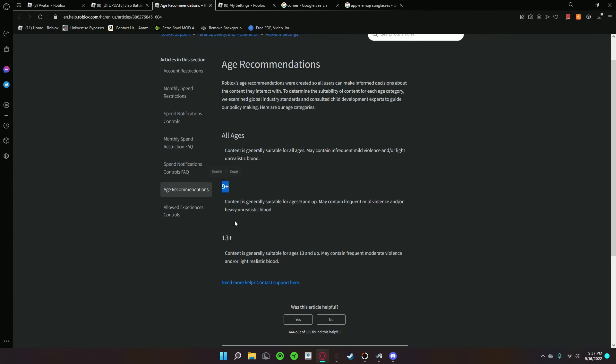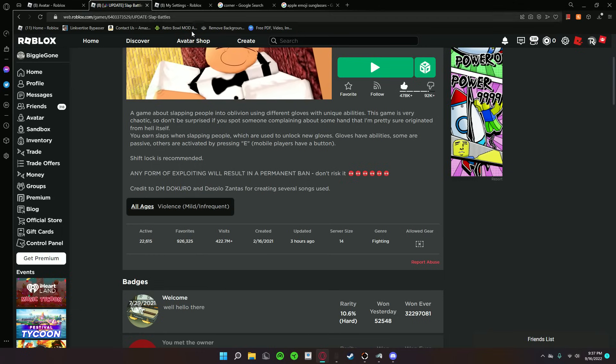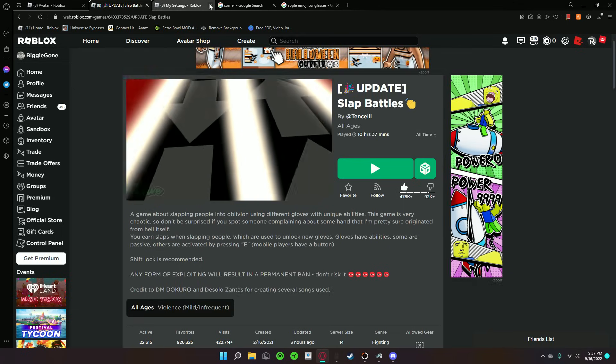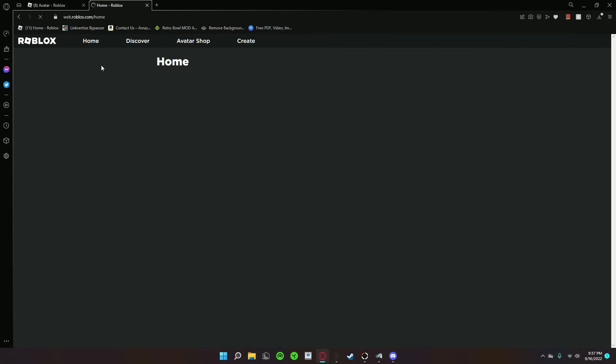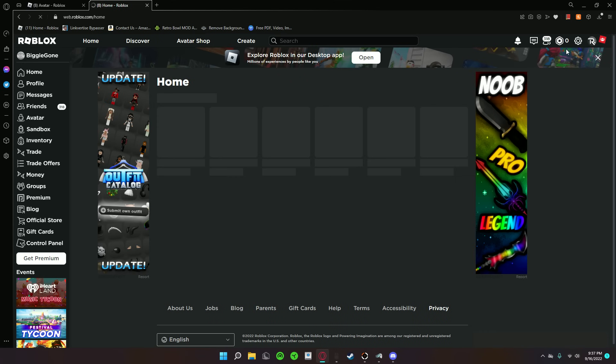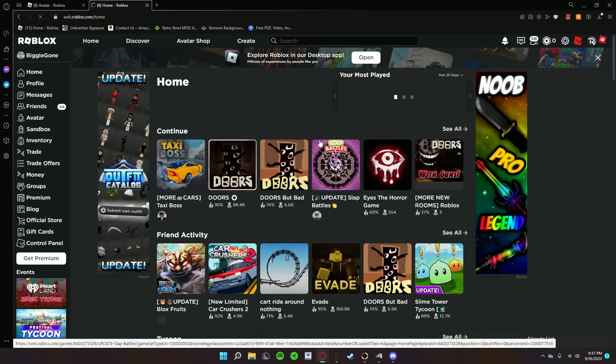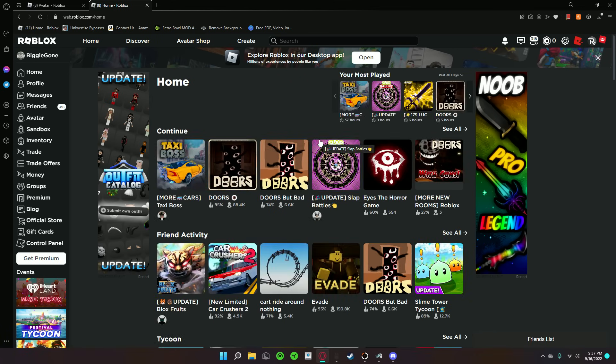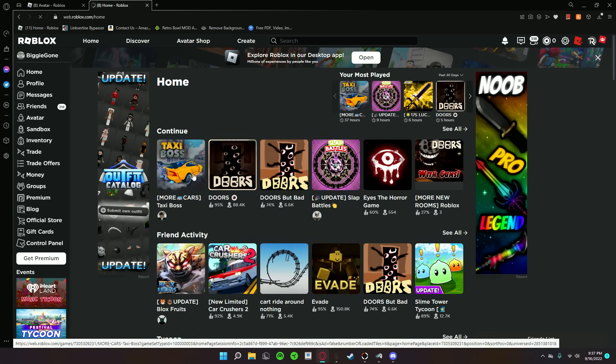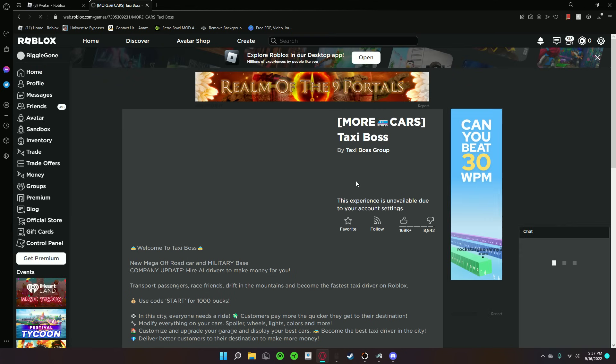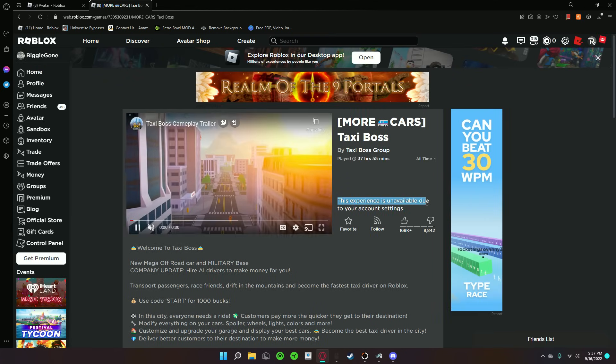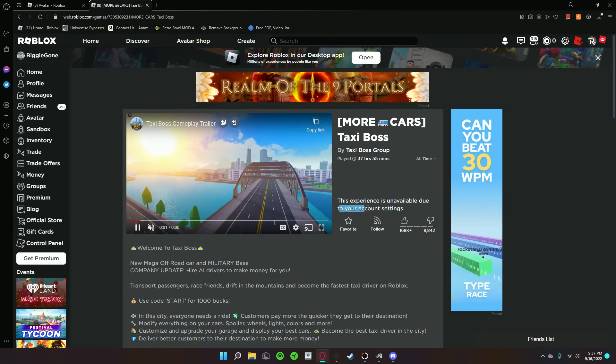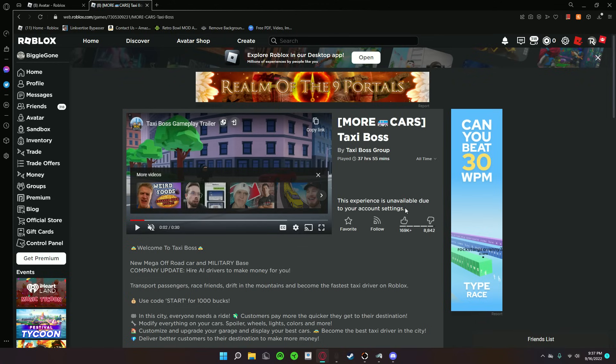9+, 13+, and all ages are the different age rankings. So if you've been trying to play a game and you see this experience is unavailable due to your account settings, this is how you fix it.